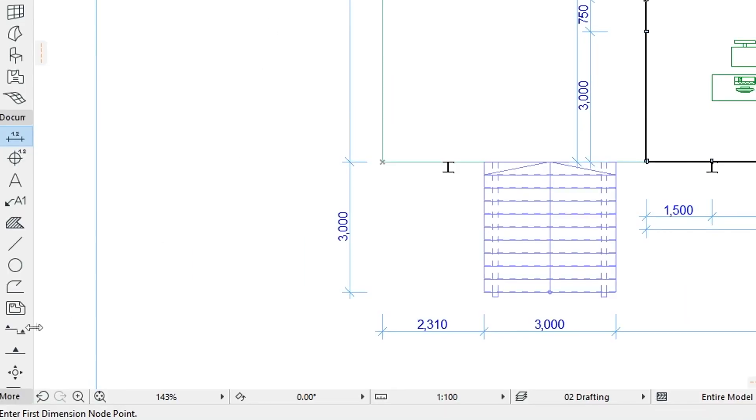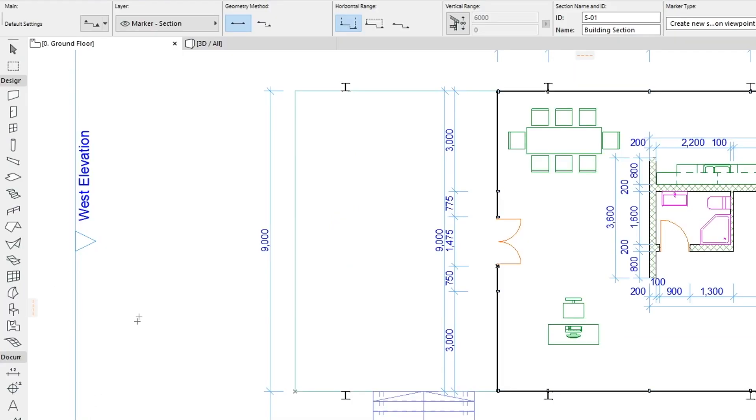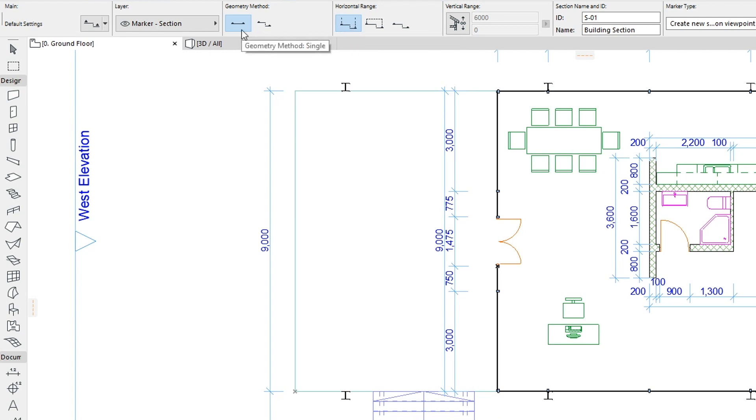Activate the Section Tool. Set the Horizontal Range to Infinite Depth and choose the Single Geometry Method from the Info Box.